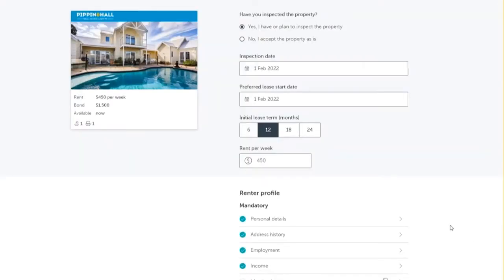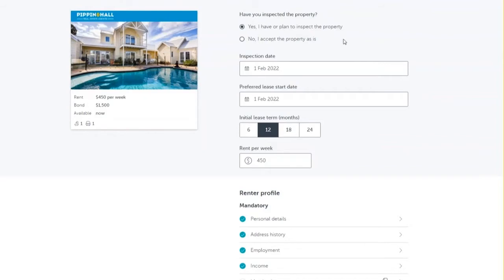If you are logged into your myREA account, this will take you straight through to the rental application page. On this page we do need to complete some additional information such as have we inspected the property, an inspection date, a preferred lease start date, initial lease term, and rent per week.